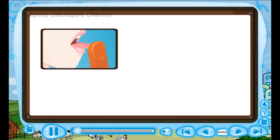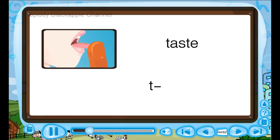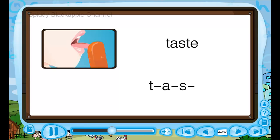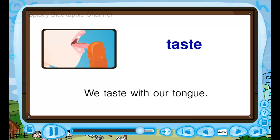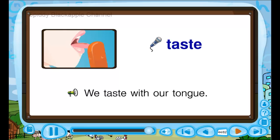Taste — T, A, S, T, E — taste. We taste with our tongue. T, T — we taste with our tongue.